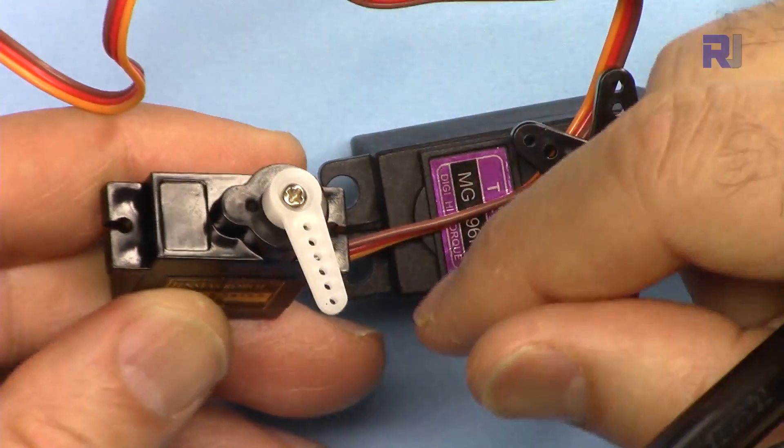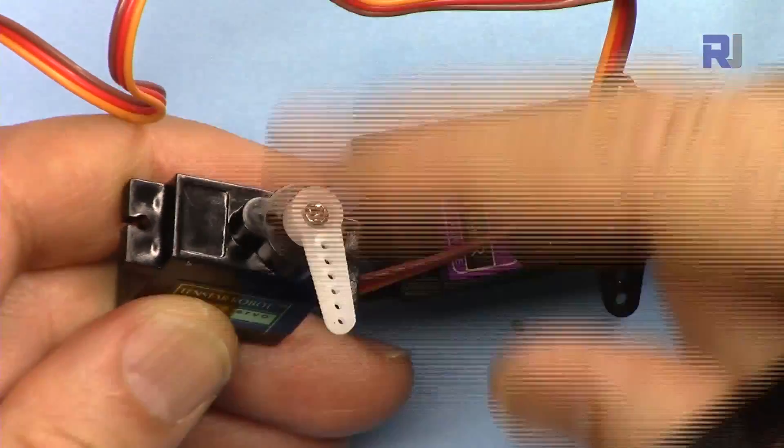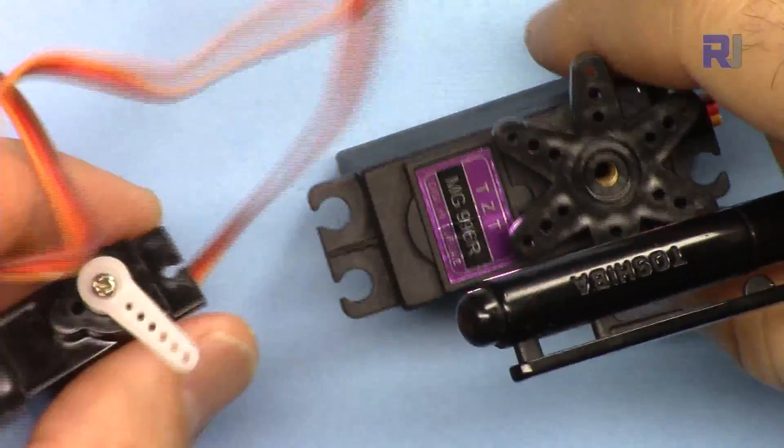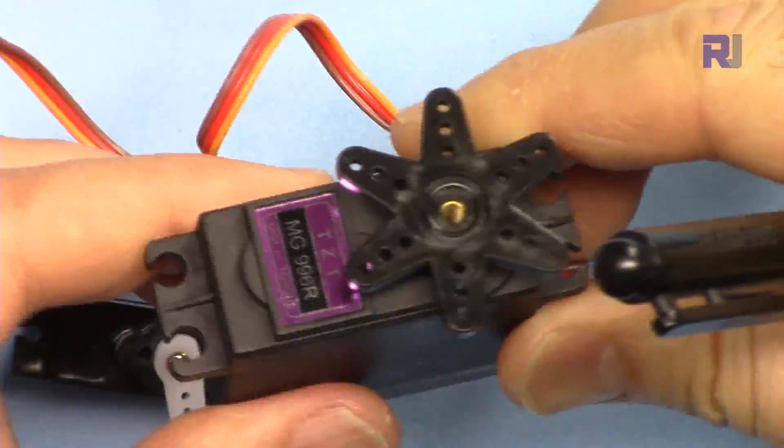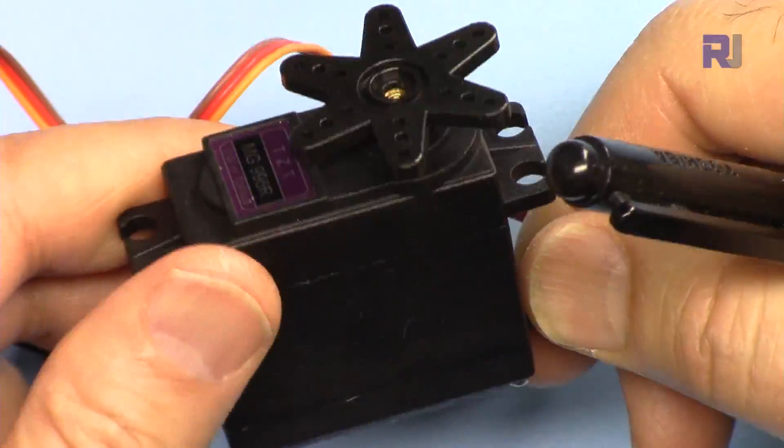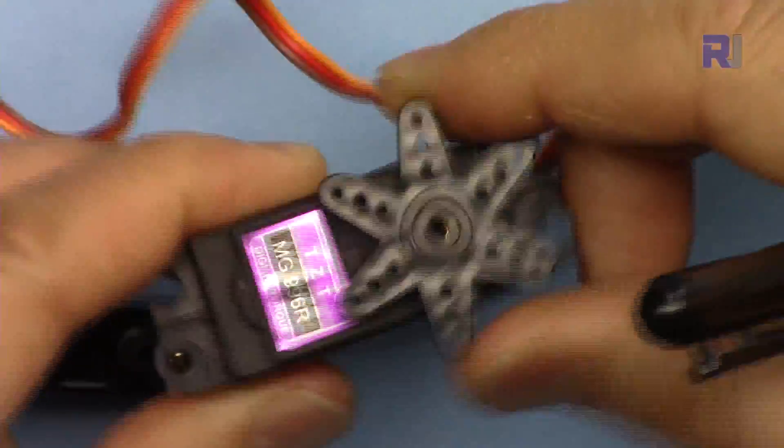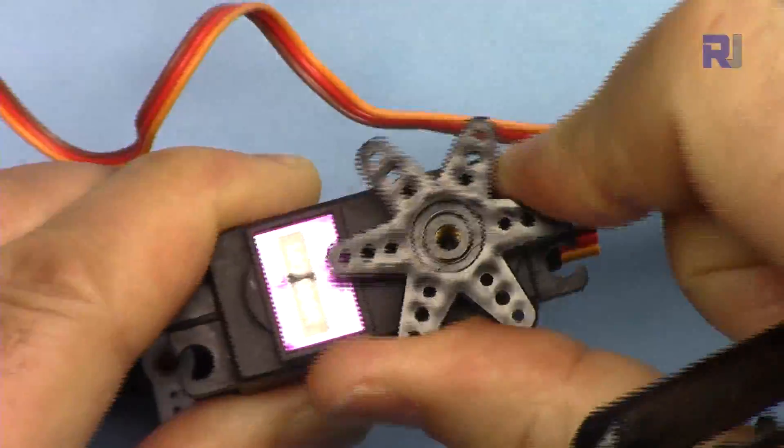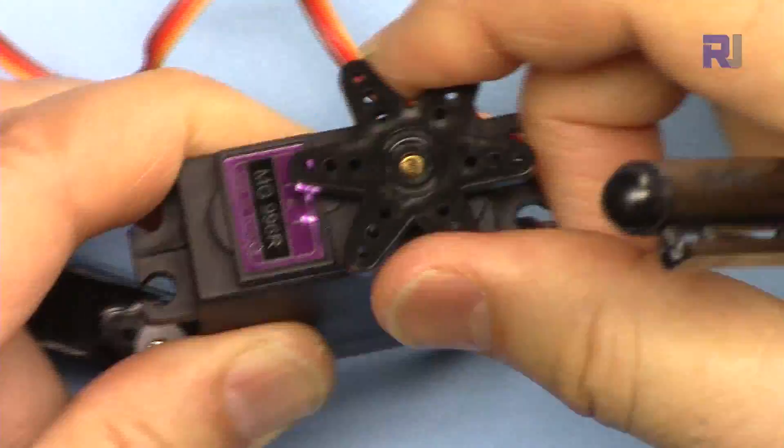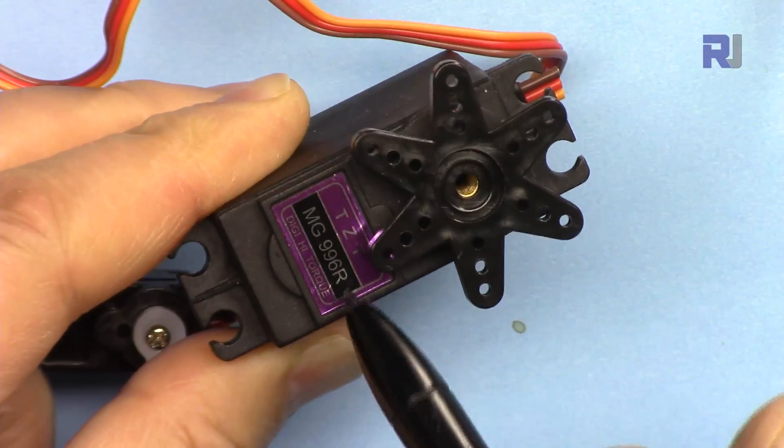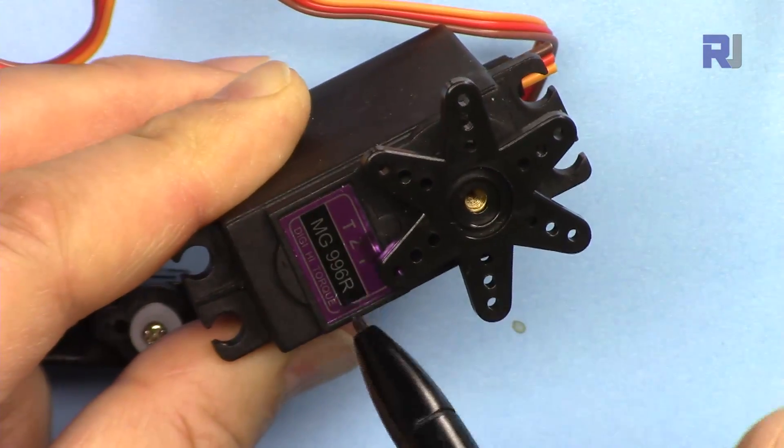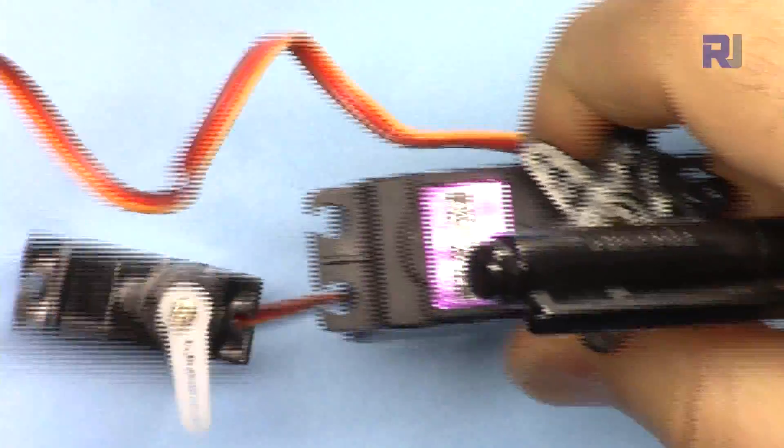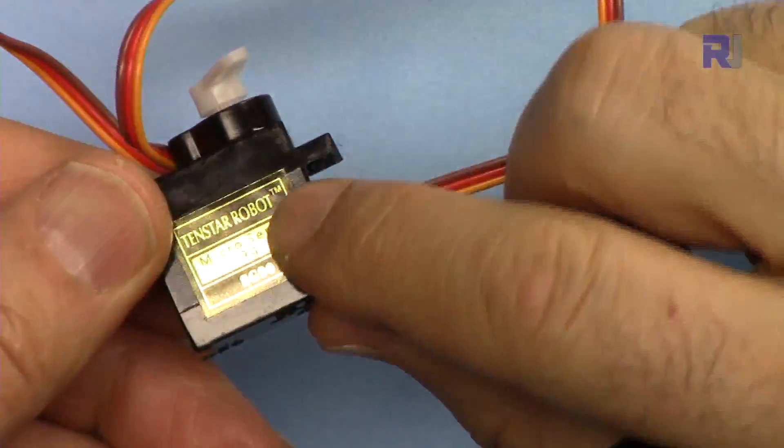There are also other types of servo motors. For example, there's something called a continuous servo which I have a link for below. It will rotate 360 degrees. These are the most common ones. You might also get this type of servo motor which is very heavy with high torque. It's the same way—it can go from 0 to 180 degrees and stop. This is the MG966R version with metal gear.